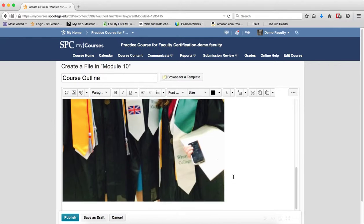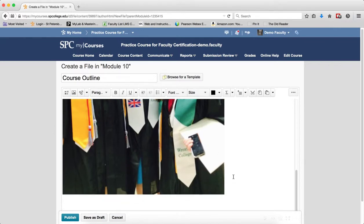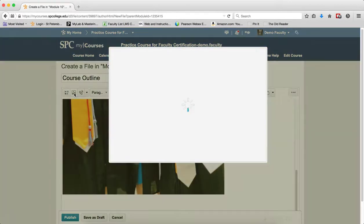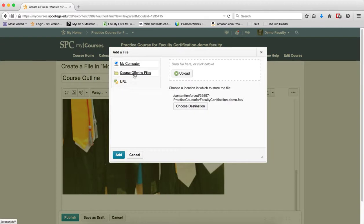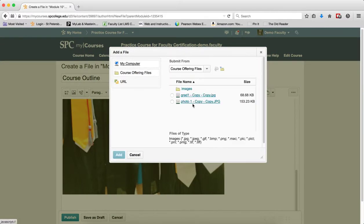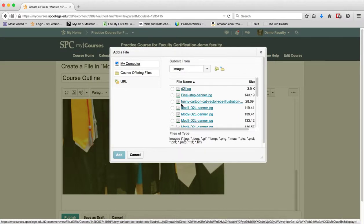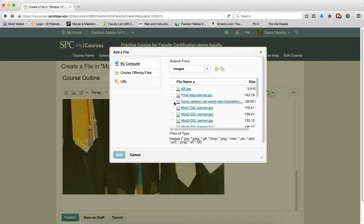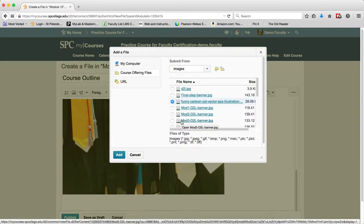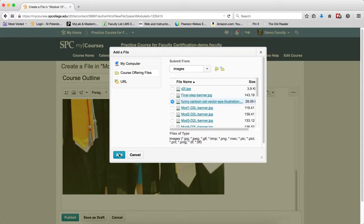The second process is if the image is already in the Manage Files area. Click on Insert Image. Click Course Offering Files. Now locate the image within the Manage Files area. Click on the radio button next to the name of the image you want to use. Click Add.